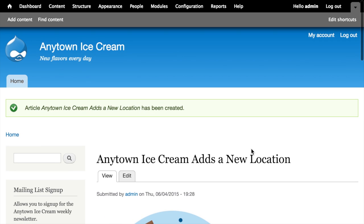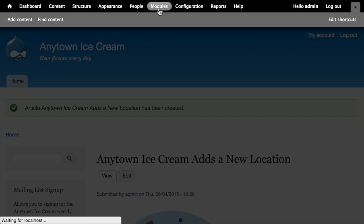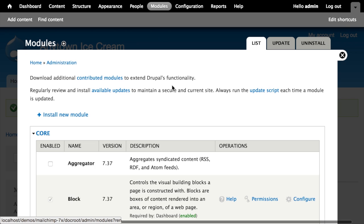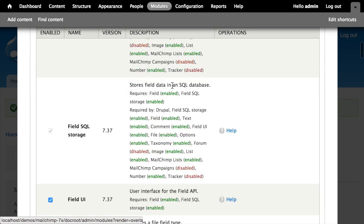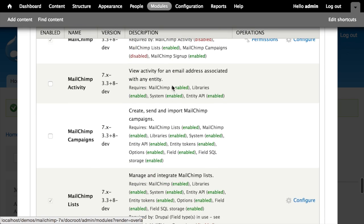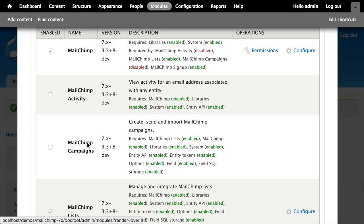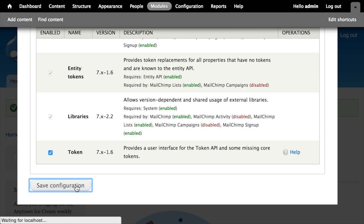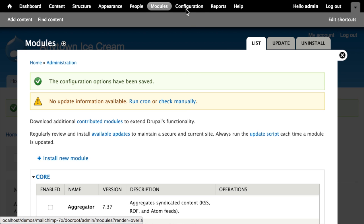Now we've got this hypothetical press release on our site and we'd like to send out an email campaign that includes it to our list of subscribers. I'm going to go to the modules tab, scroll down, and locate the MailChimp campaigns module. I'll enable it — this is the module that will allow us to create and send MailChimp campaigns from within Drupal. I'll click Save configuration.